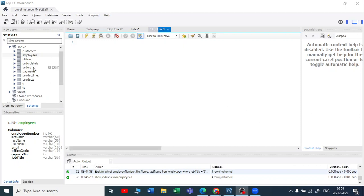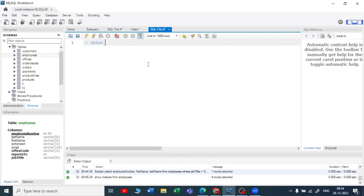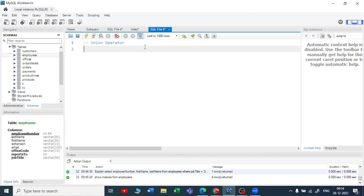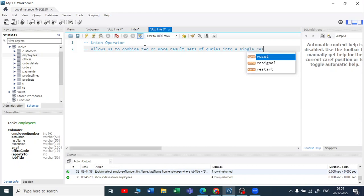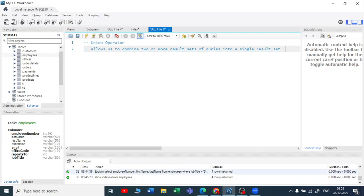Let us start with the union operator. The union operator allows us to combine two or more result sets of queries into a single result set. So if you have two tables and you want to combine them together into a single result set, we are going to use a union operator.